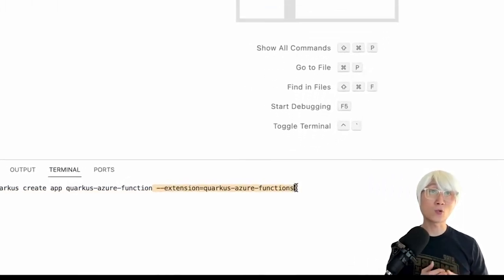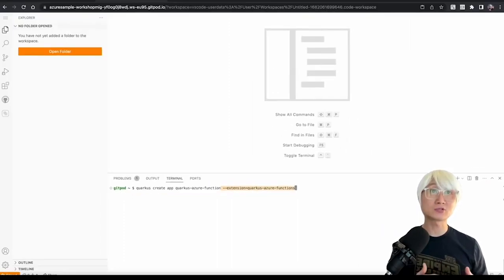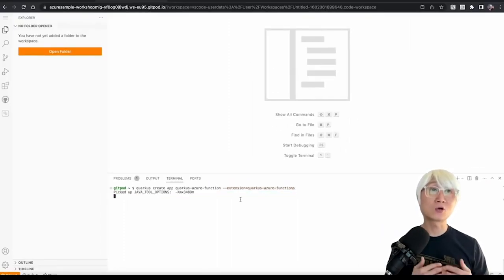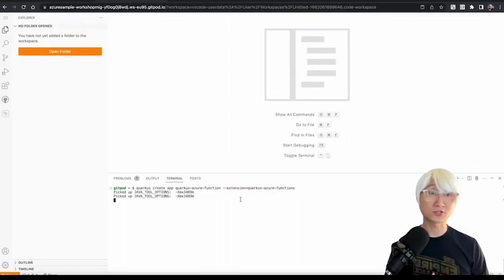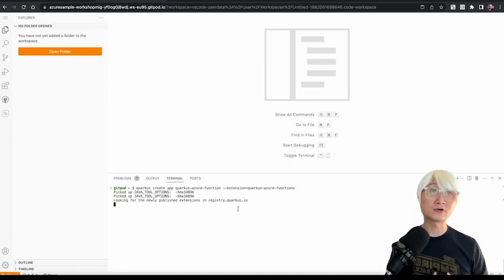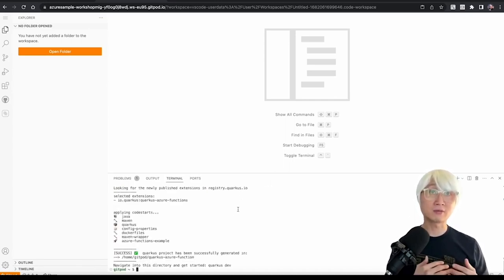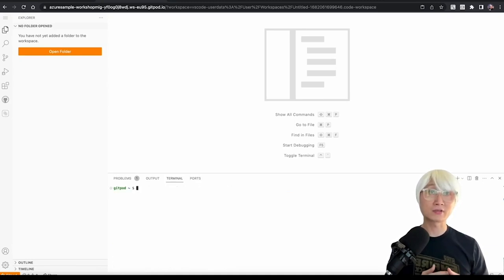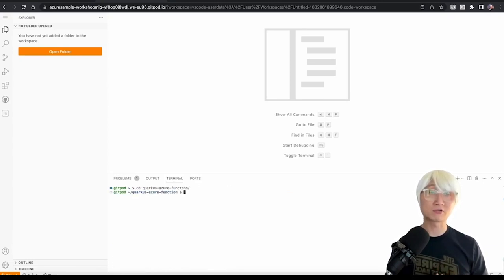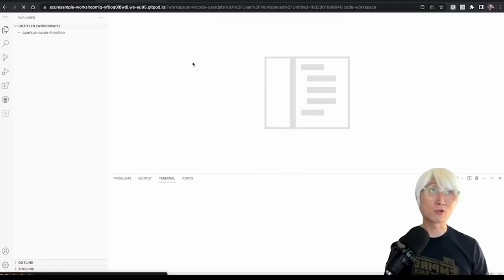So I'm going to use Quarkus CLI as always, and I'm going to try to add a new extension like quarkus-azure-functions. It automatically generates a bunch of files, for example, Maven project, and then Maven wrapper, and the configuration, Dockerfile, etc. Let me try to change my directory, open the working folder.